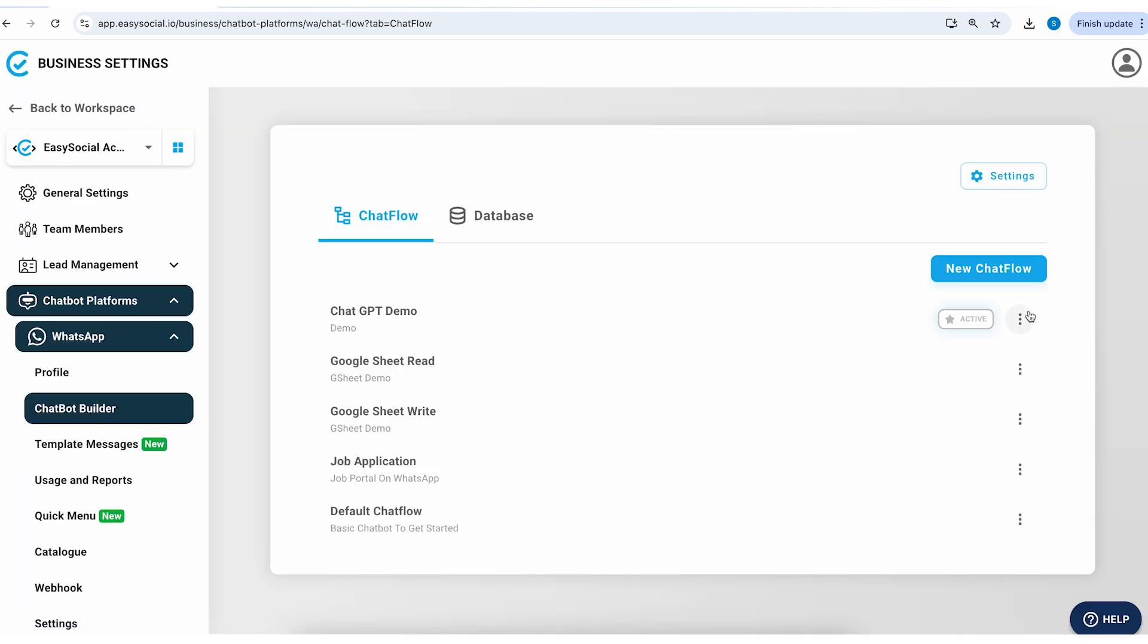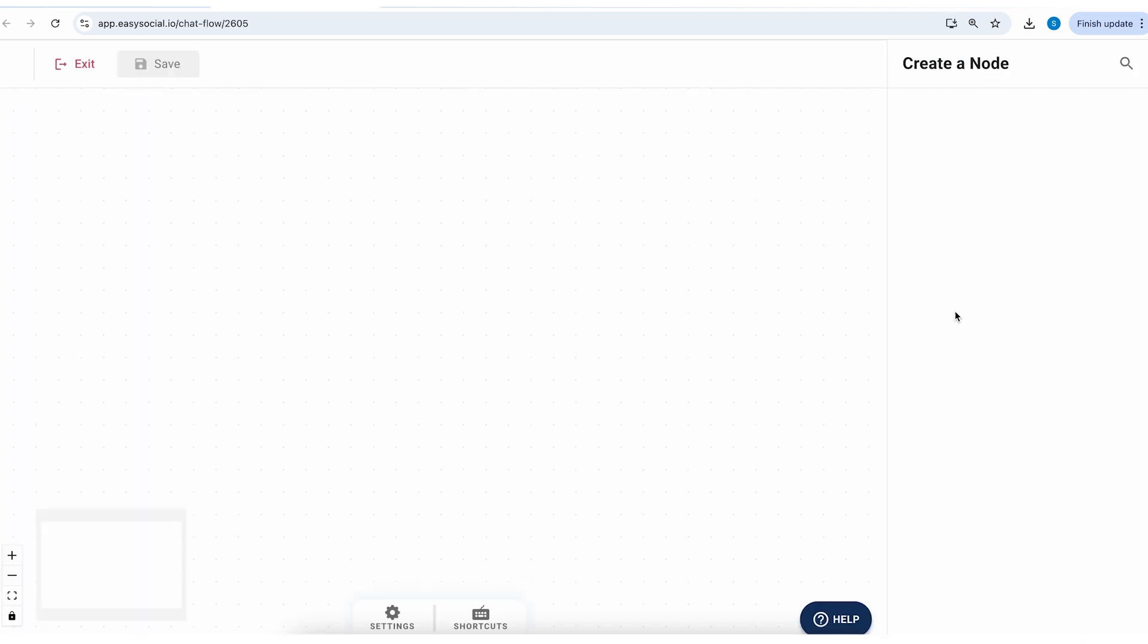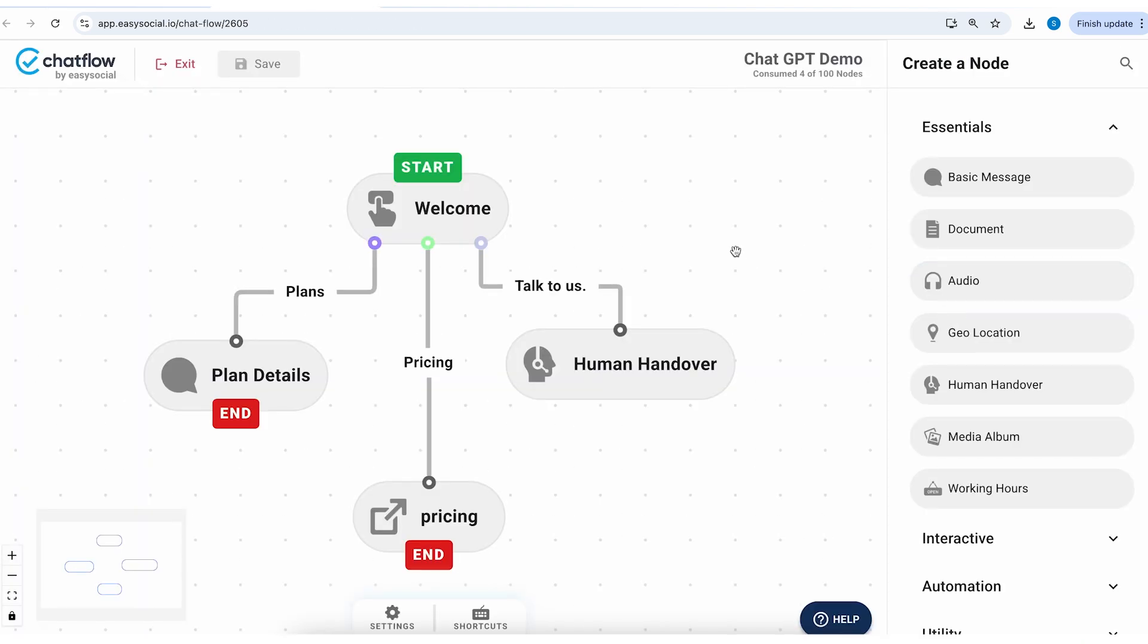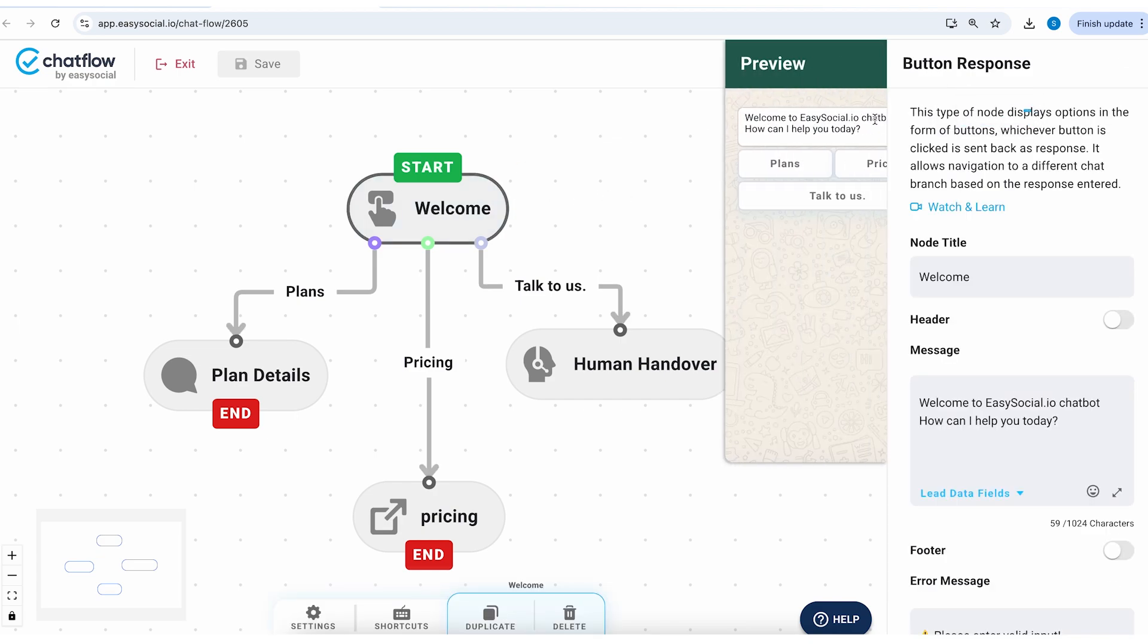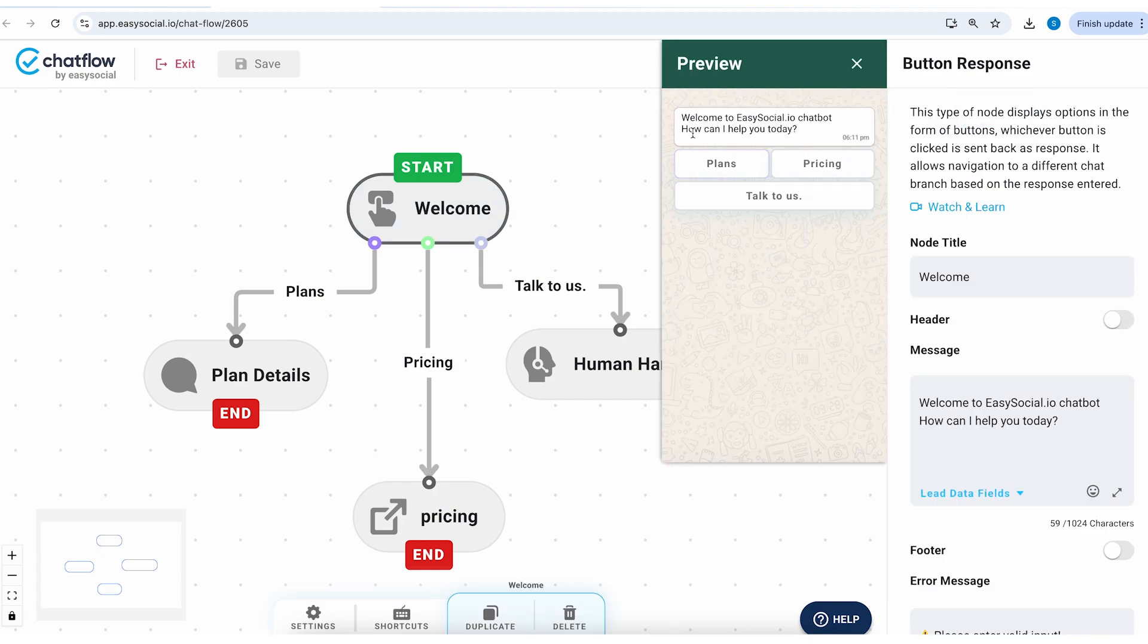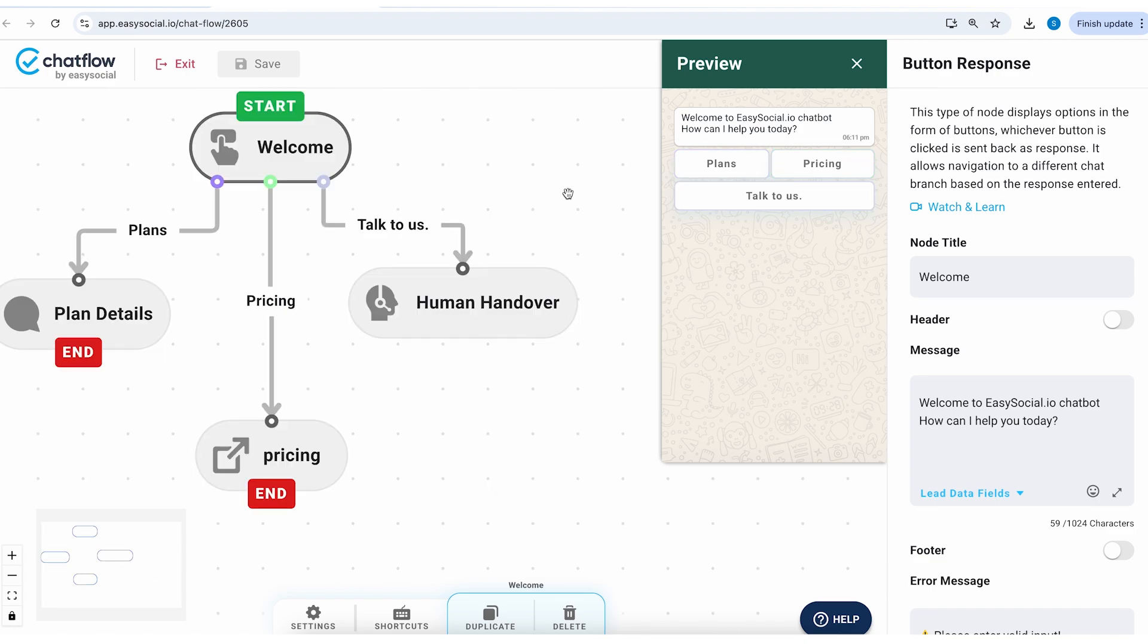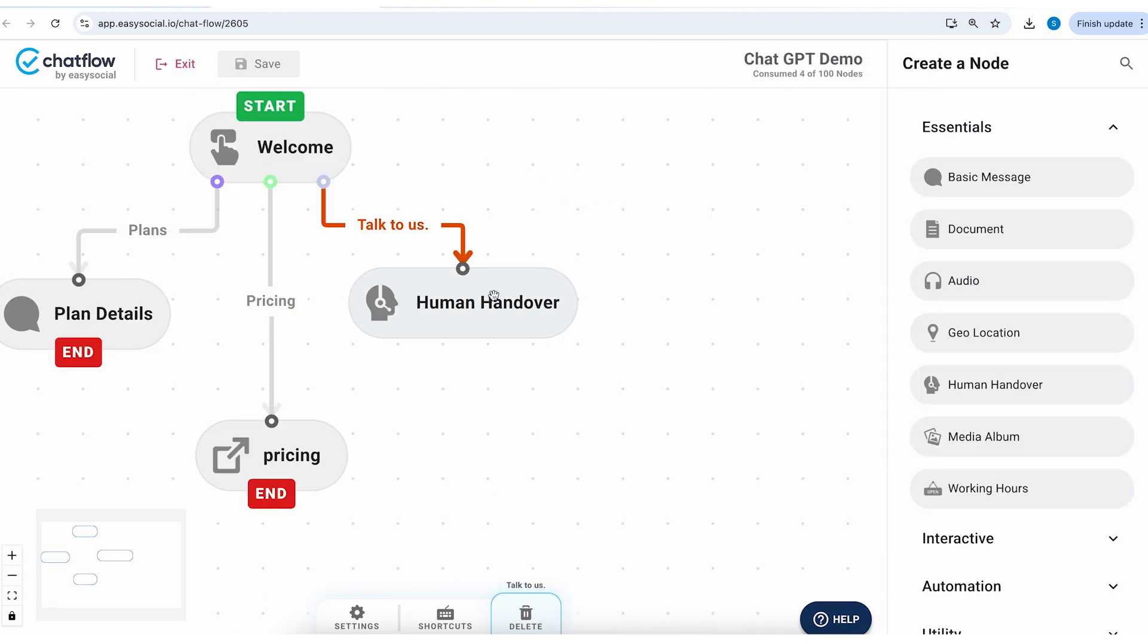This is our active chat flow which I've made for this demo. So here you can see we've got a welcome message: welcome to Easy Social chatbot, how can I help you? And then we've got menu options: plans, pricing, talk to us. So here when somebody clicks on talk to us it goes to the human handover node.